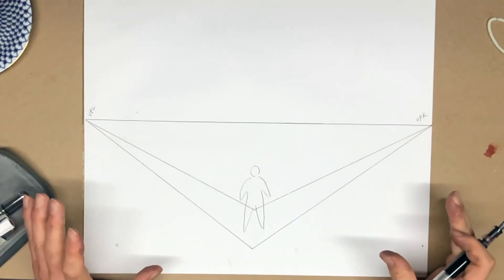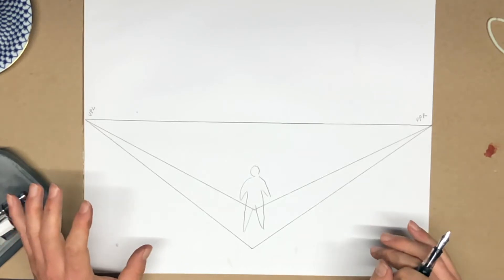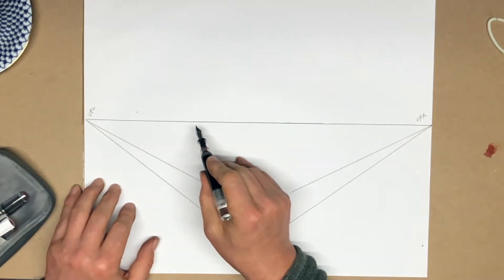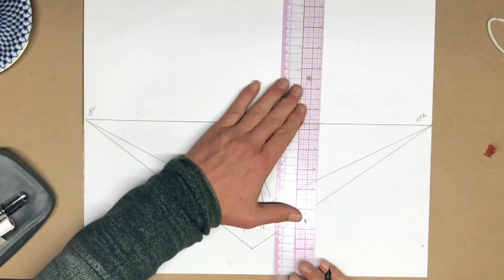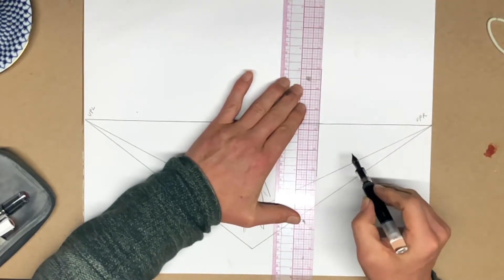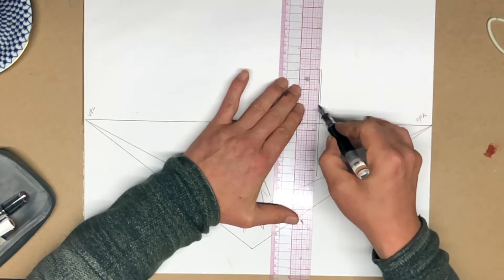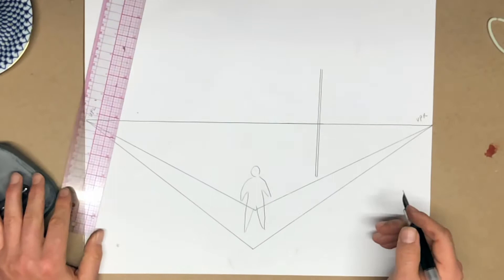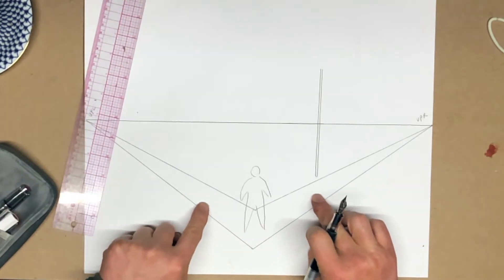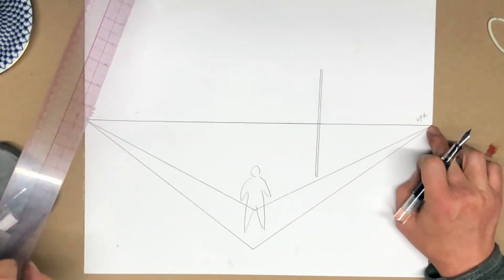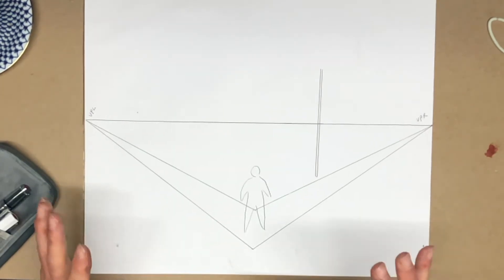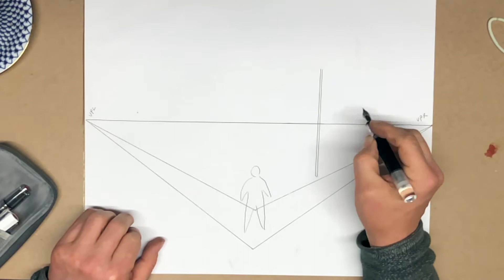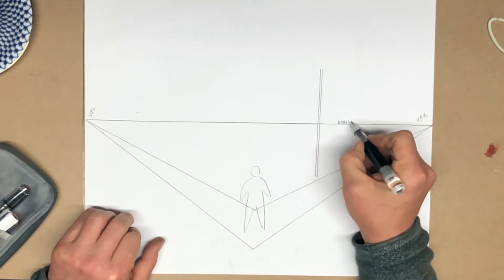In two-point perspective, now we have essentially also three kinds of lines. We still have horizontal lines at the horizon and just about nowhere else. Vertical lines still exist. So if we have a series of telephone poles, the lines on those telephone poles are going to be vertical.